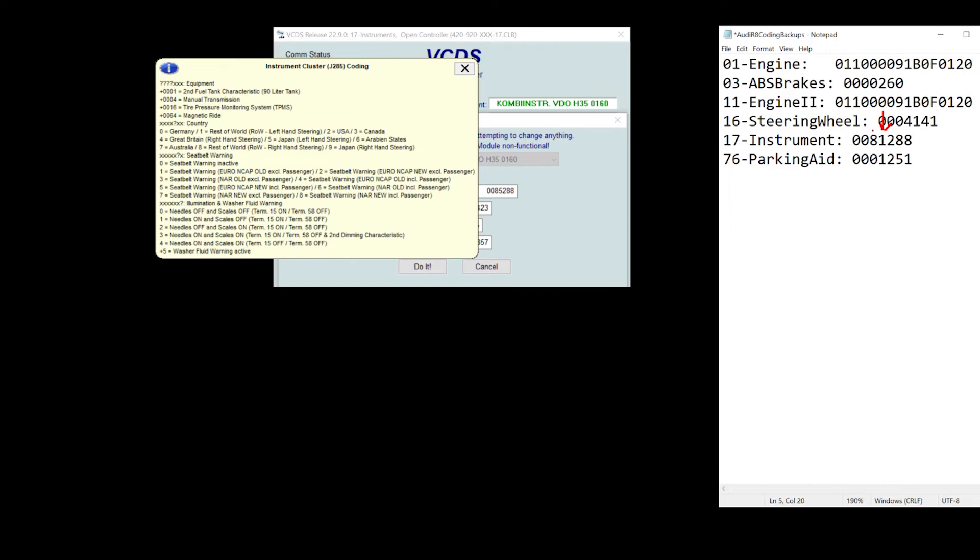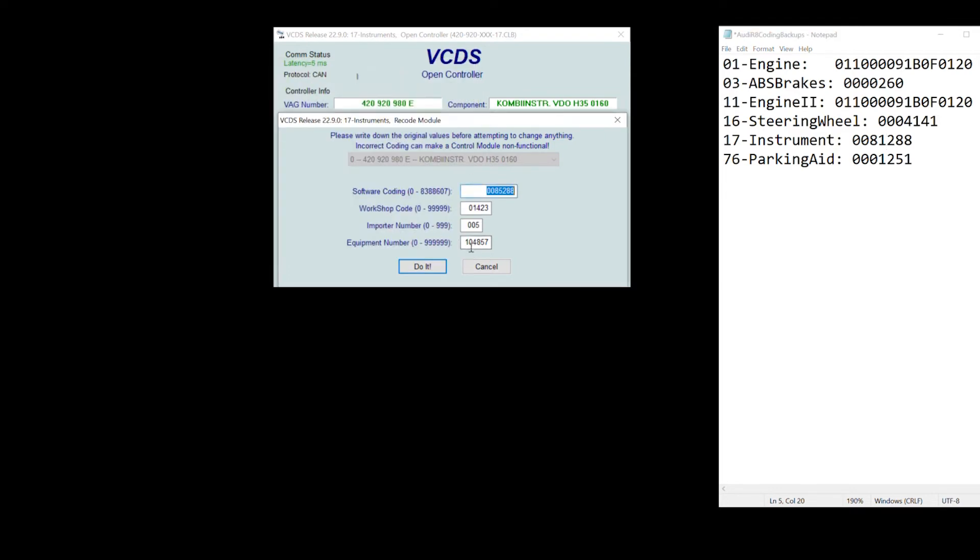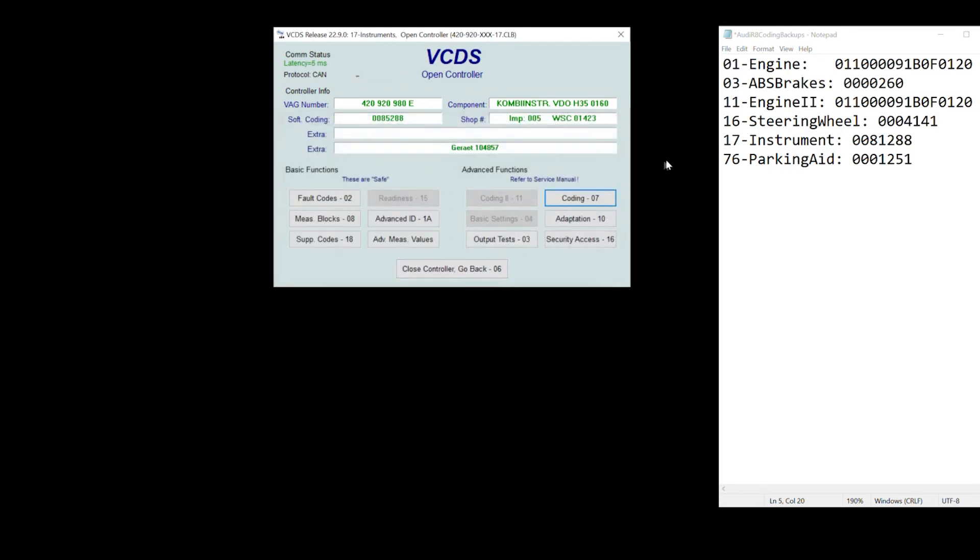So now this one becomes a five right here. So it is now 0085 instead of 0081. And that is another way for you to figure out how to code the short form coding for this specific module.